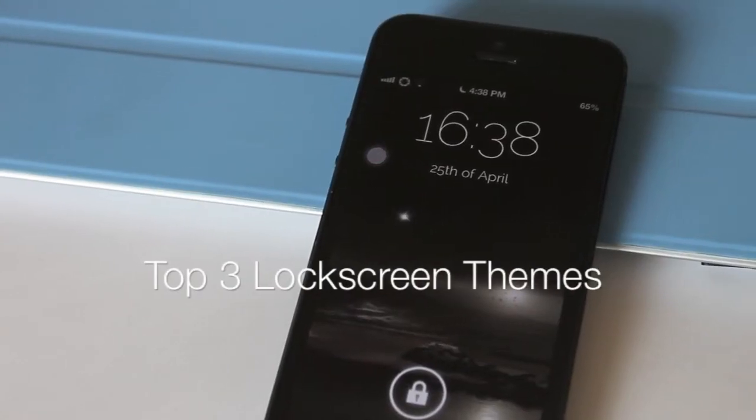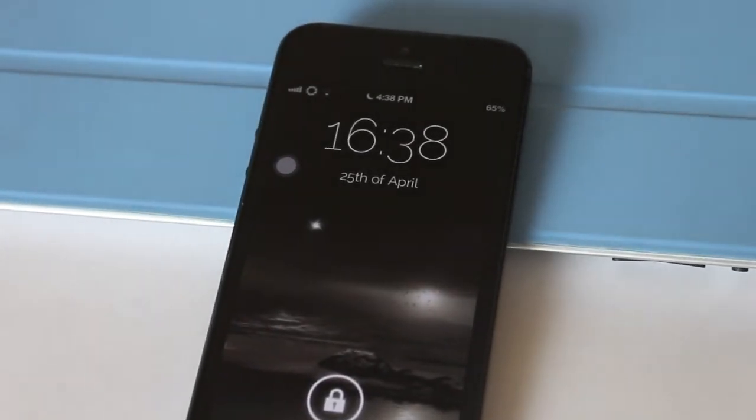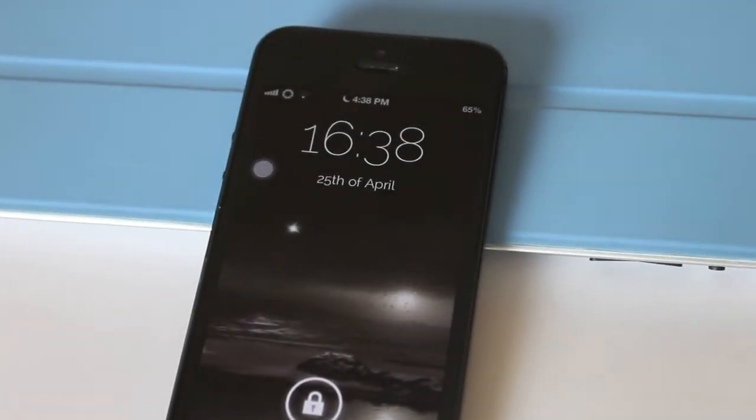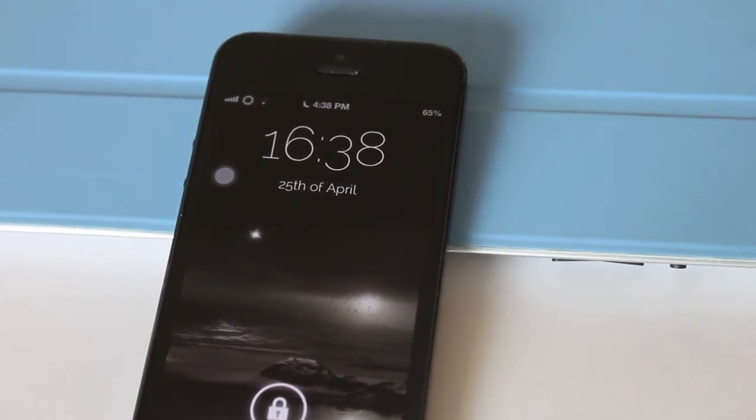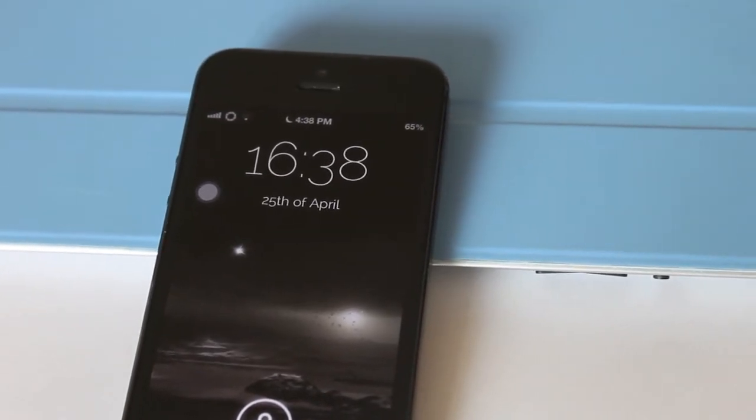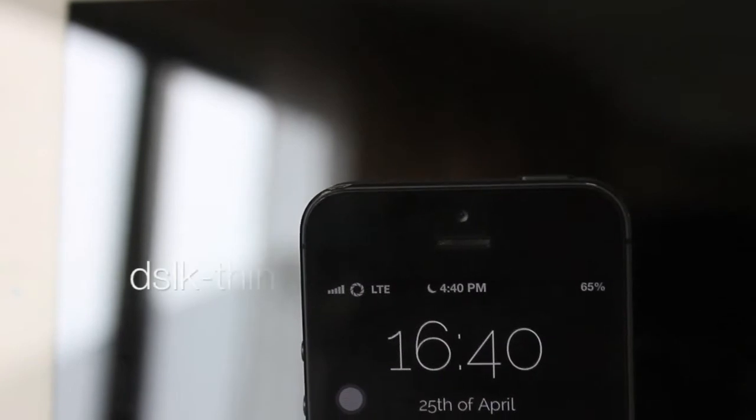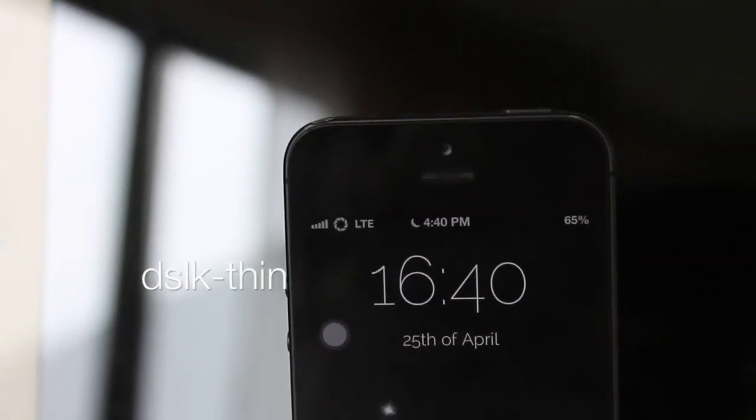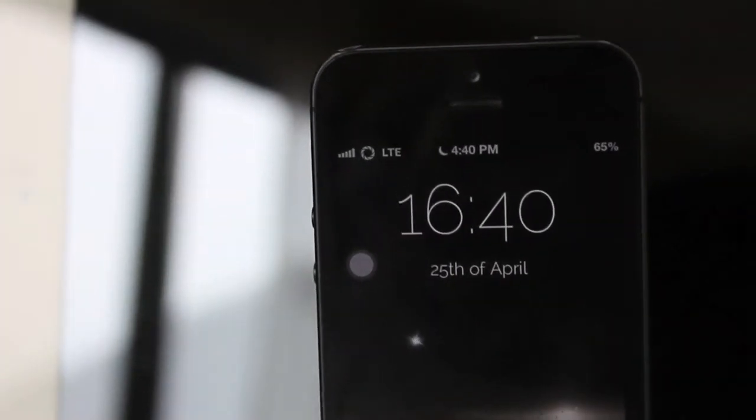Hello YouTube, and these are my top three lock screen themes of 2013. You will need a repo which you can find down below in the more info. Coming at number one is DSLK thin.